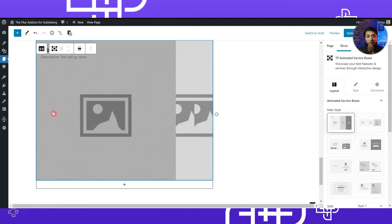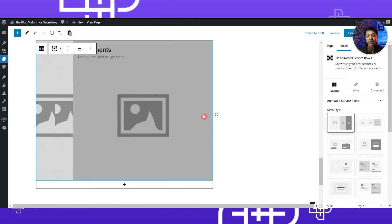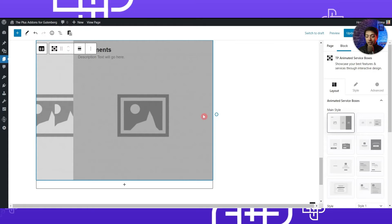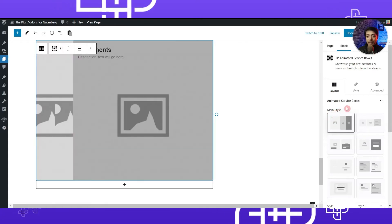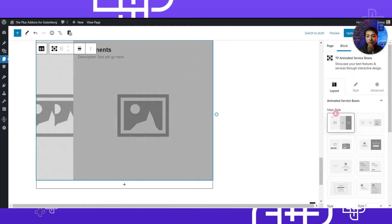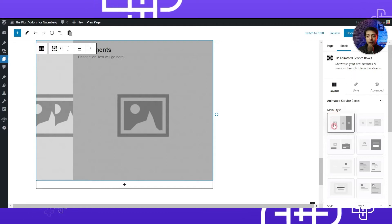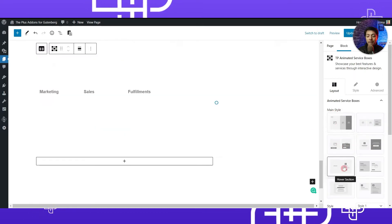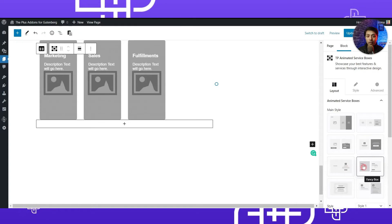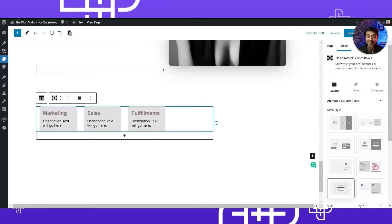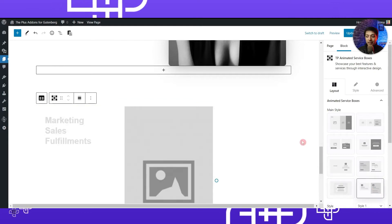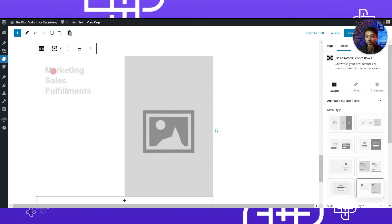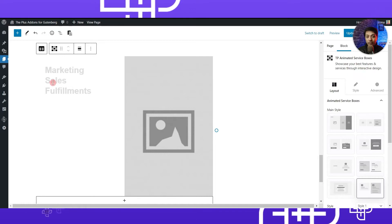This is the default style of the animated service box, which is in the form of an image accordion — you can use that as well. Or from the right-hand side section under 'Main Style,' you can select various other styles to create your own product feature section. For this example we will be choosing the last one — it says 'Portfolio' — so let's click on that. Now we have the template loaded.